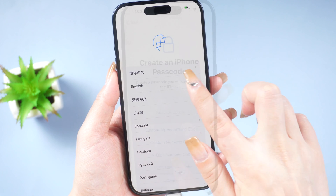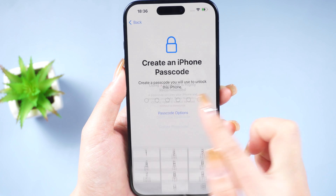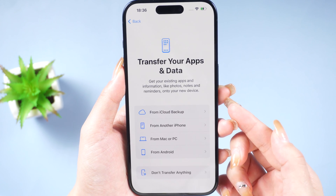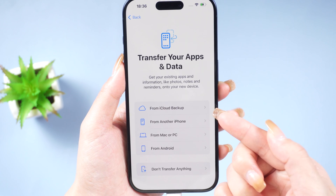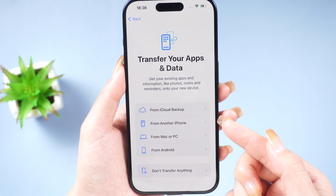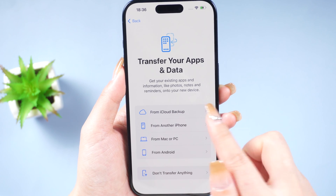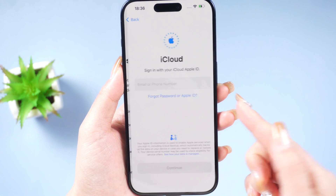After unlocking, you can set up your iPhone again. During the setup process you'll have the option to restore from an iCloud or iTunes backup, so you can recover all your data and get everything back to normal.